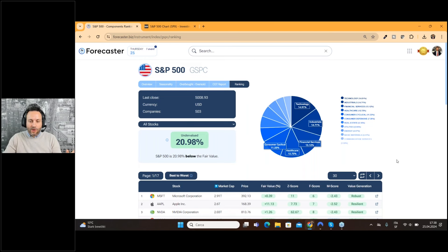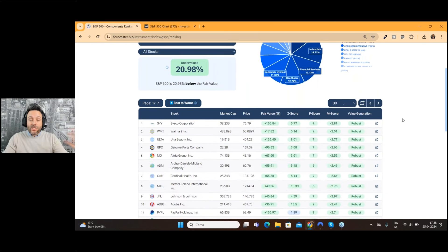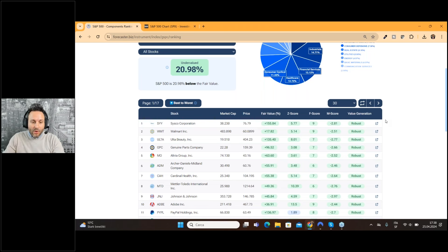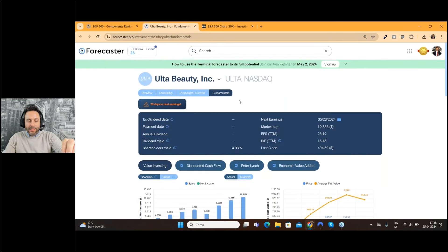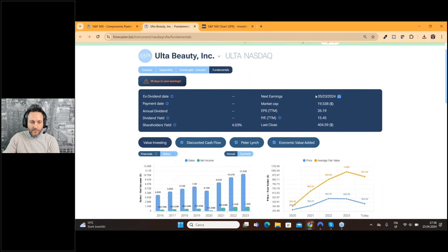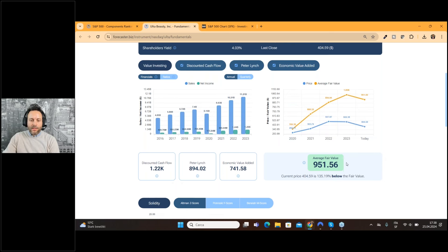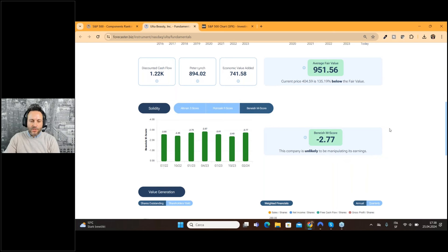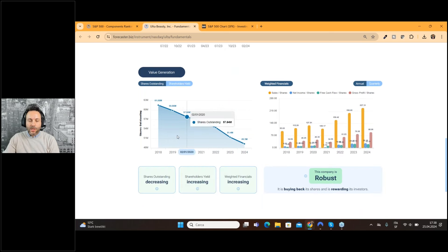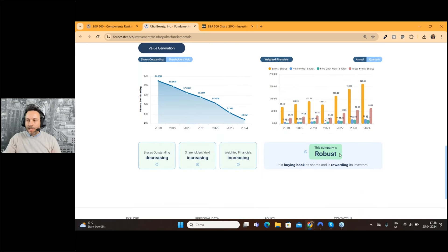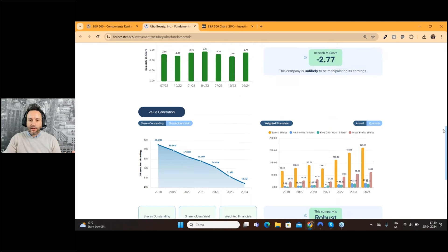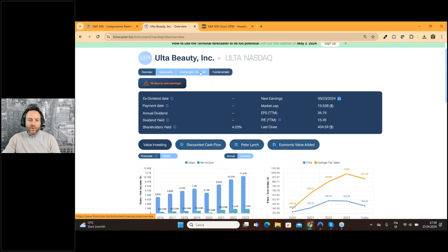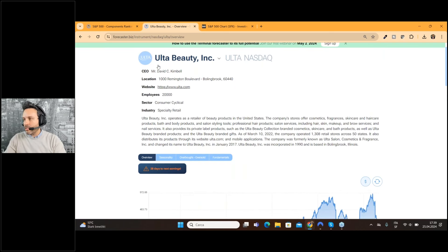You can use it in many, many ways to find really good companies. For example, if we go to All Stocks and ask the system which is the best company, we find Ulta Beauty, which is a very nice company. If you click this button, the system will open the specific page for the company, and you can have a look at all the results: the fair value, all the solidity part with Altman Z-score, Piotroski F-score, and all the trends for Beneish M-score. You can also see the value generation.